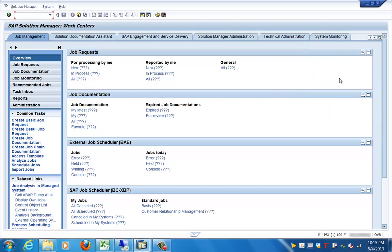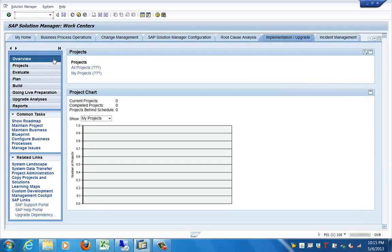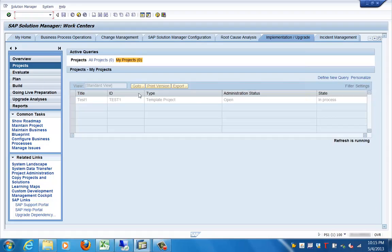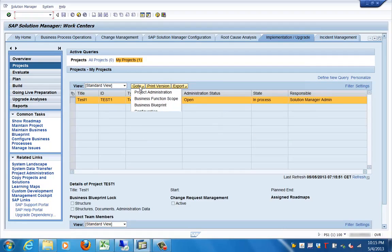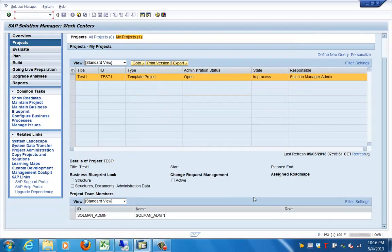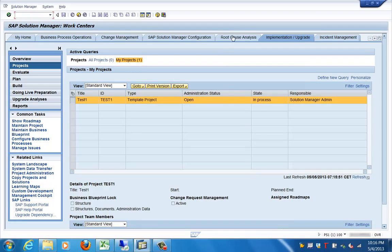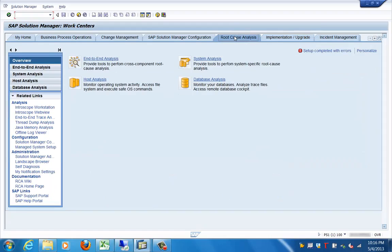In the Implementation and Upgrade work center, you can define different projects. Once a project is defined, you can do project administration, business process blueprinting, and centralized configuration for a particular logical component or solution. There is also a tab for Root Cause Analysis, where you can do system analysis, database analysis, host analysis, and end-to-end analysis.